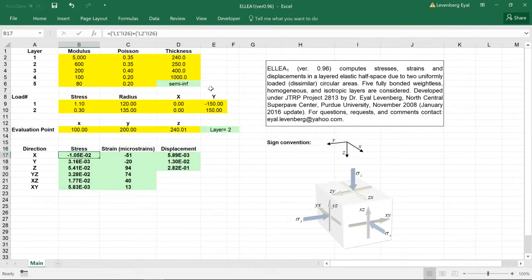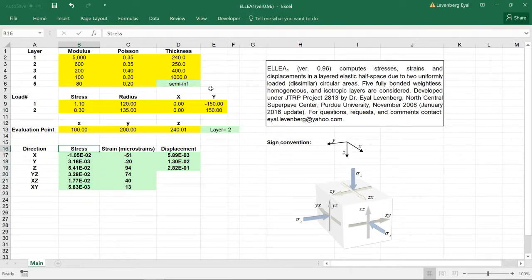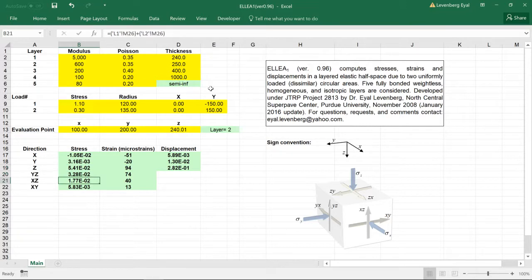The stresses here are given in megapascals. Here's the stress in the X direction, Y direction, Z direction, and here are the shear stresses.